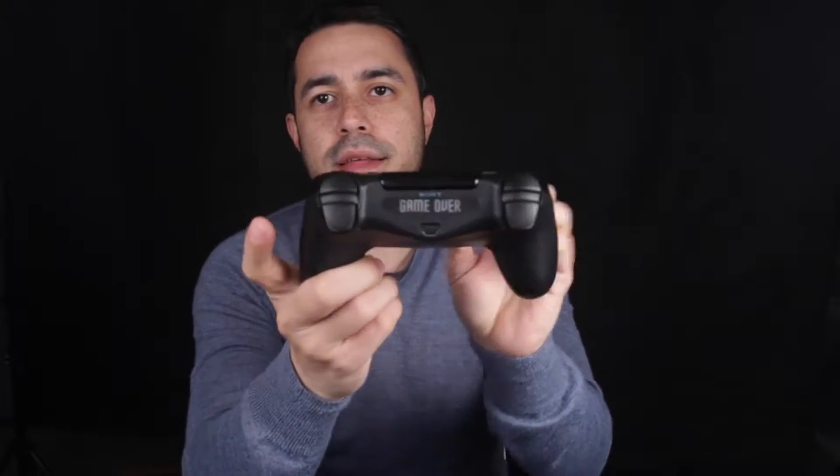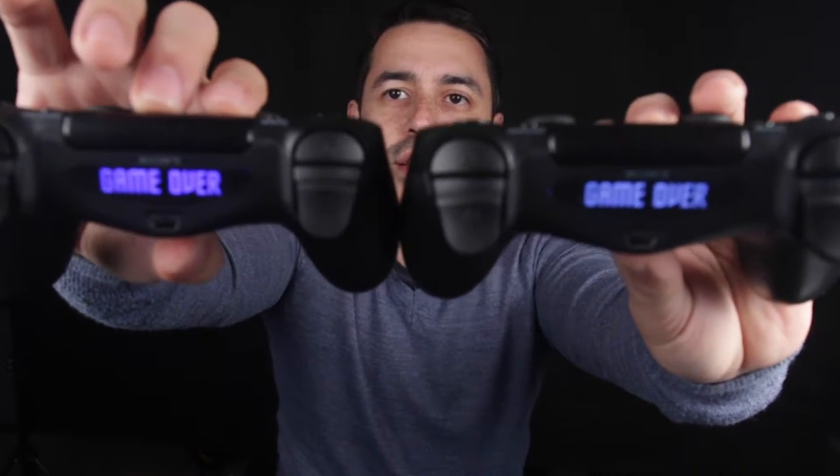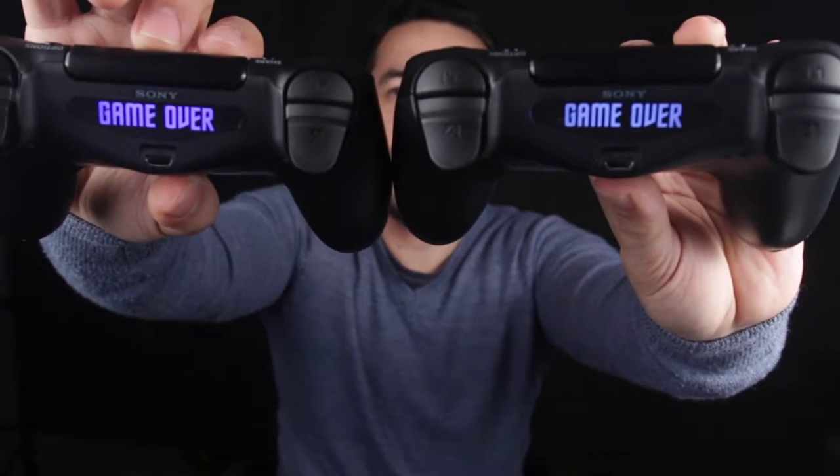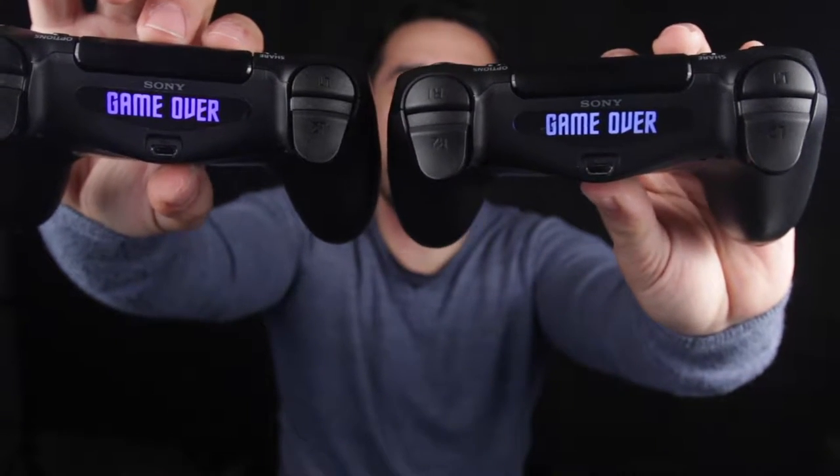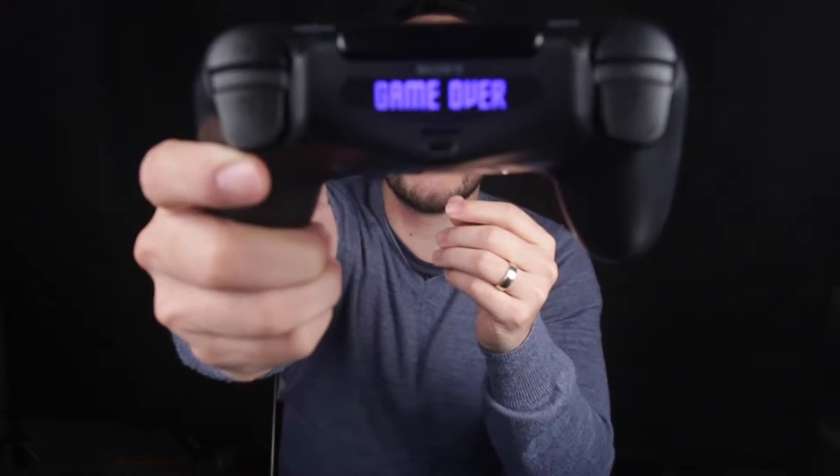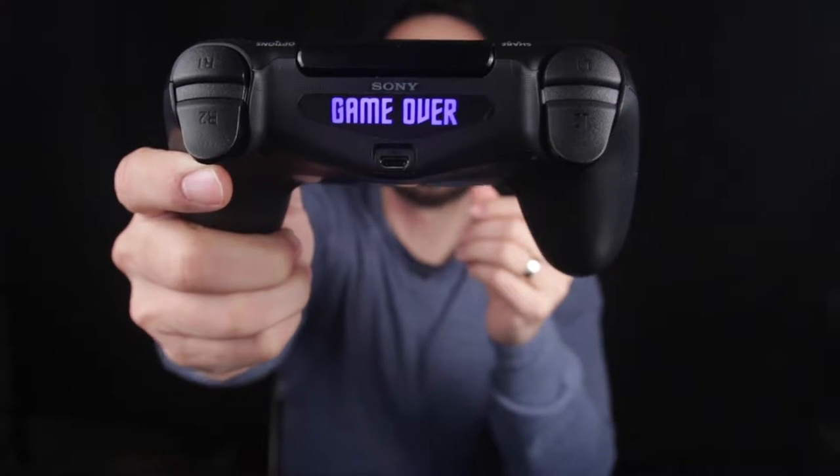So here we go. I've just applied it, nice and flush. Let's turn on the controller. There you go. So now I've got two of these controllers all customized with game over. Game over man. Classic line.